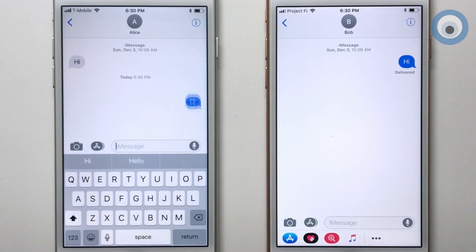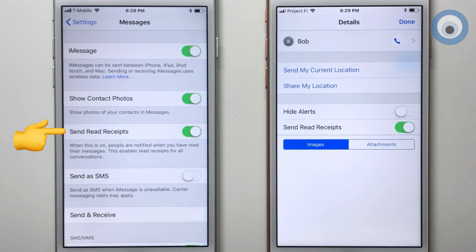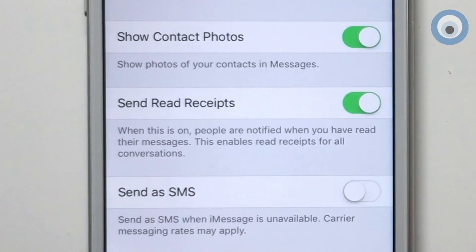Read receipts are sent by the receiver of a message. If you turn on send read receipts, the other person will know when you've read their message. You can have this setting turned on for everyone or for specific contacts. Don't listen to anyone who tells you that turning on your read receipts will show you when they've read your message — it's the other way around.